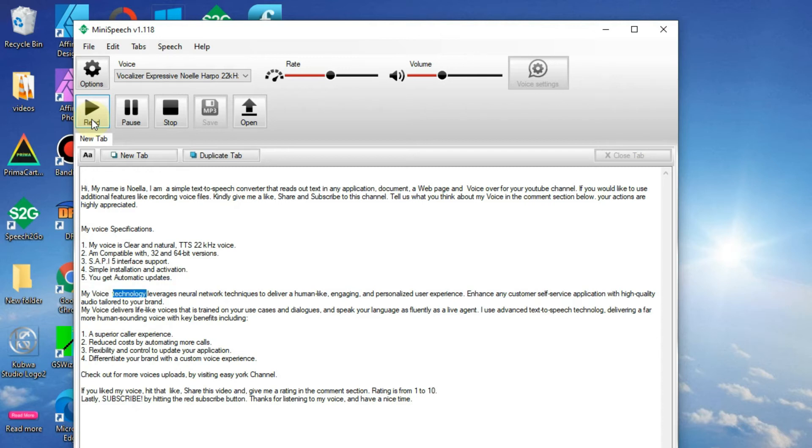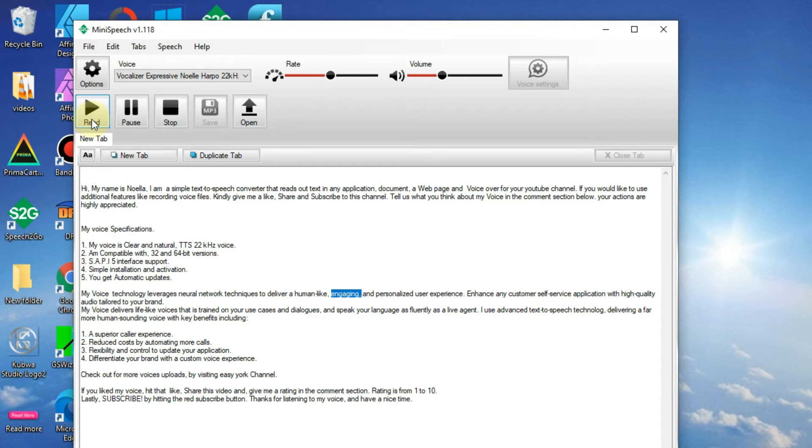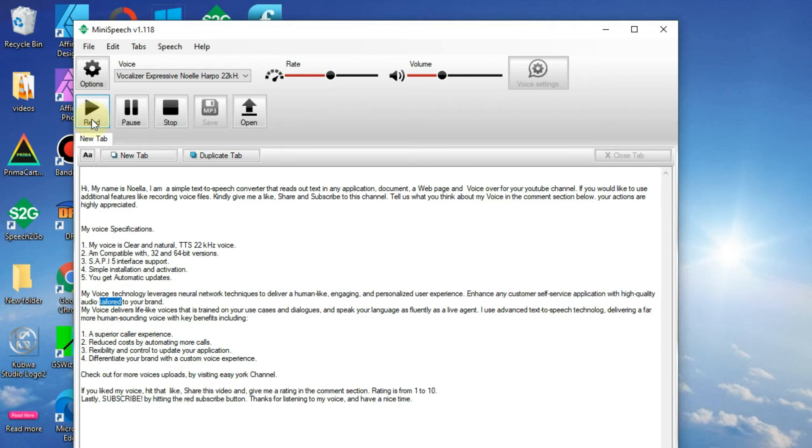My voice technology leverages neural network techniques to deliver a human-like, engaging, and personalized user experience. Enhance any customer self-service application with high-quality audio tailored to your brand.